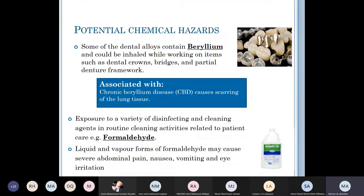Beryllium can be inhaled when working with items like dental crowns, bridges, and partial dentures. Inhaling beryllium is associated with chronic beryllium disease, which causes scarring to the lung tissues. Exposure to disinfecting materials or cleaning agents like formaldehyde can cause severe abdominal pain, nausea, vomiting, and eye irritation.